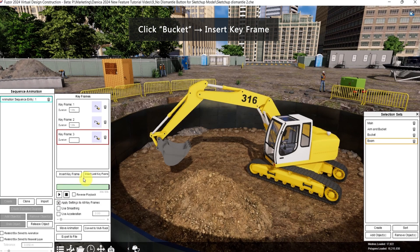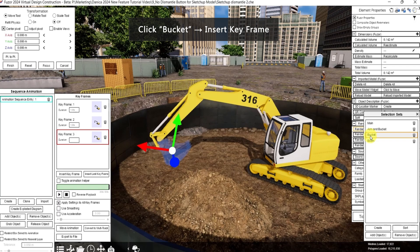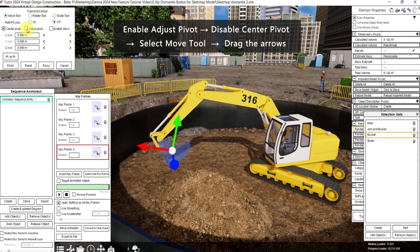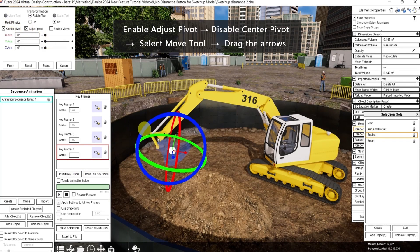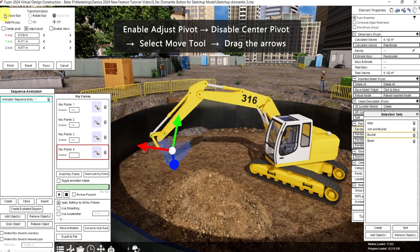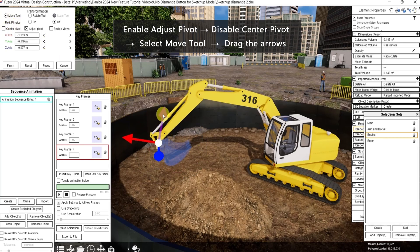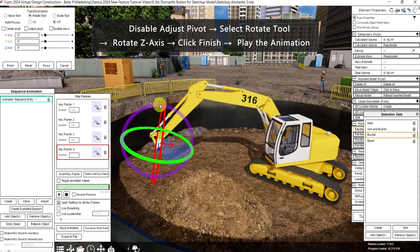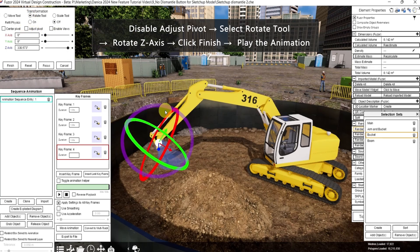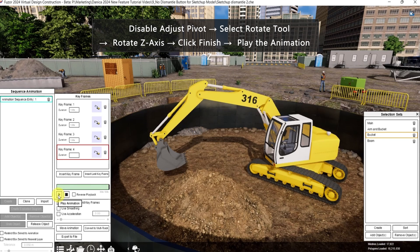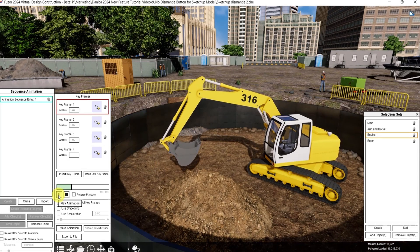Then for the last keyframe, let's move the bucket. Insert keyframe. Then enable adjust pivot. Disable center pivot and select the move tool to move it here. Then disable adjust pivot and select the rotate tool. Drag the z-axis, then click finish. Play the animation.